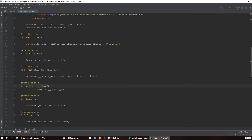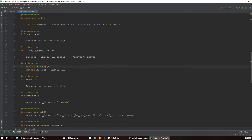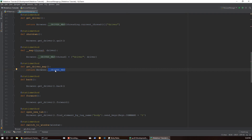The internal map function simply maps the thread to the driver object inside the dict. You can also call get driver map from anywhere in the framework to get the value of the driver map itself — for example, to see which threads are in the map or access a driver from a different thread. These functions probably won't be used much, but they're here if the need arises.